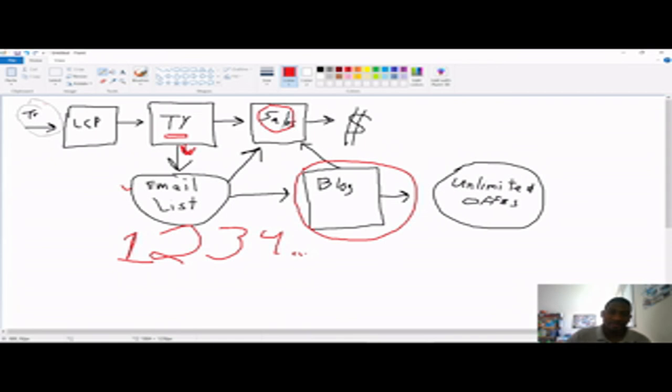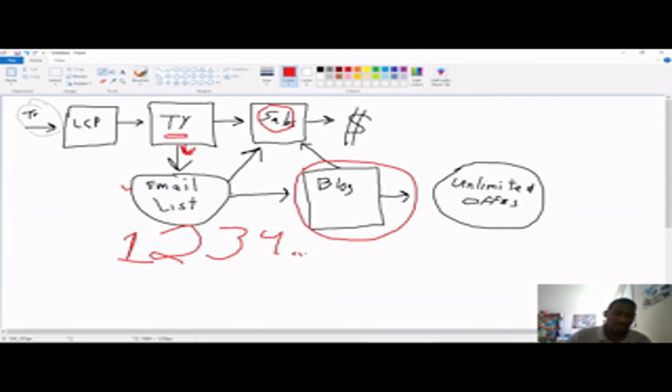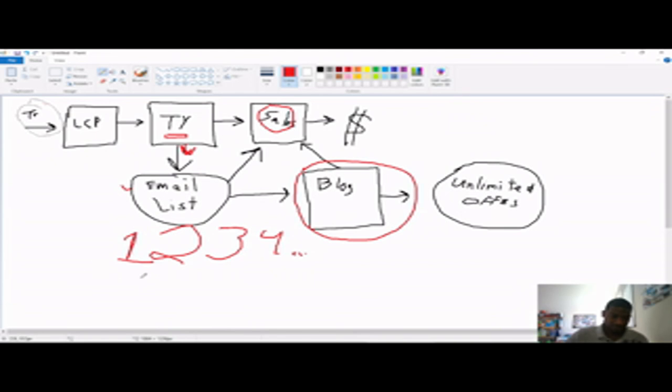So, if a person takes action on your sales page, whether it's from your email list or from your blog, you earn a commission. And the person gets the thing they wanted. And the other advantage of having a blog where you're following up with your list with value via your blog is then you can promote unlimited offers.